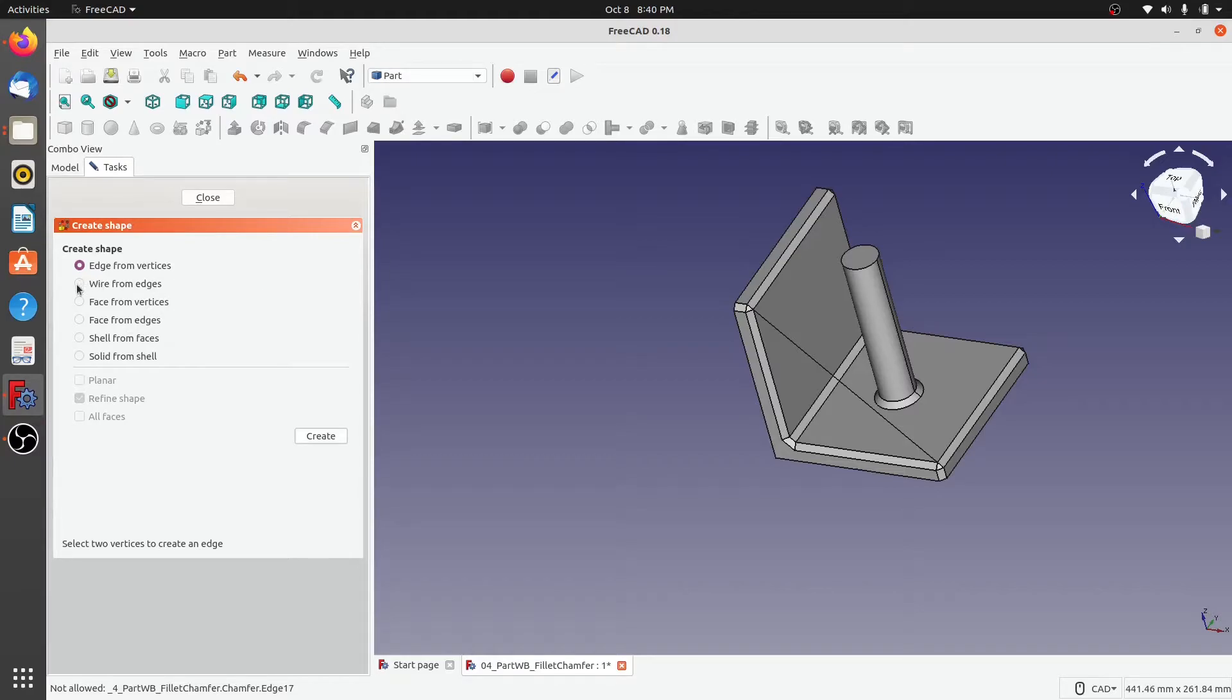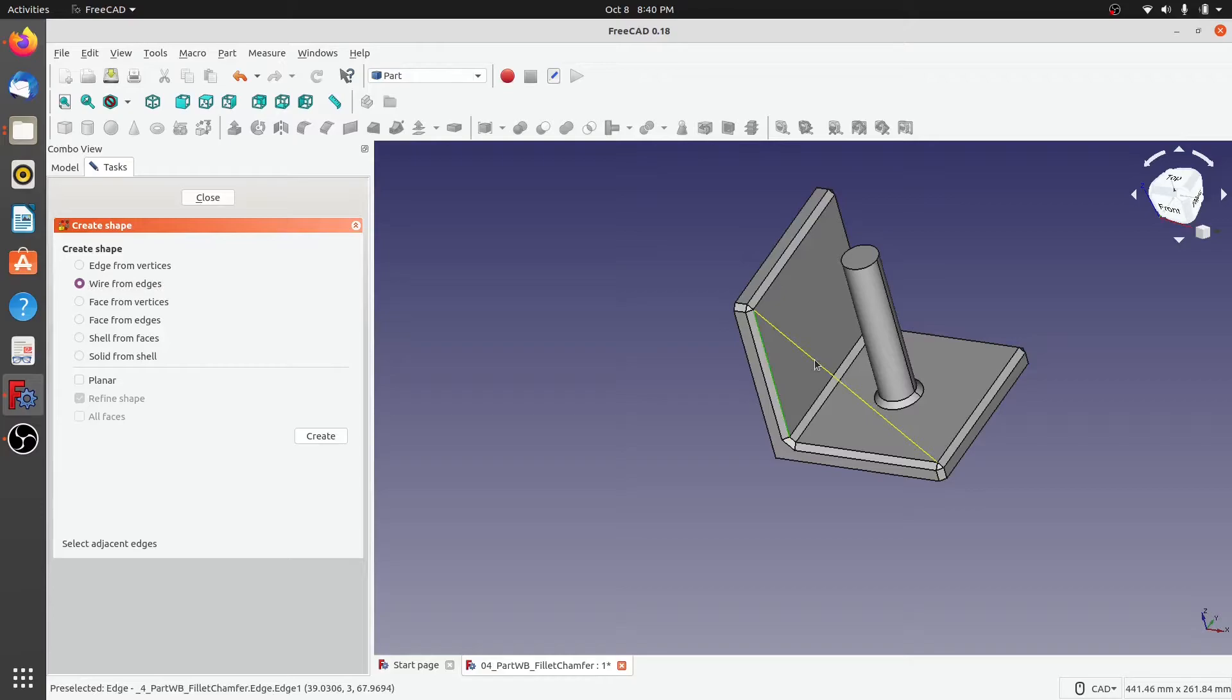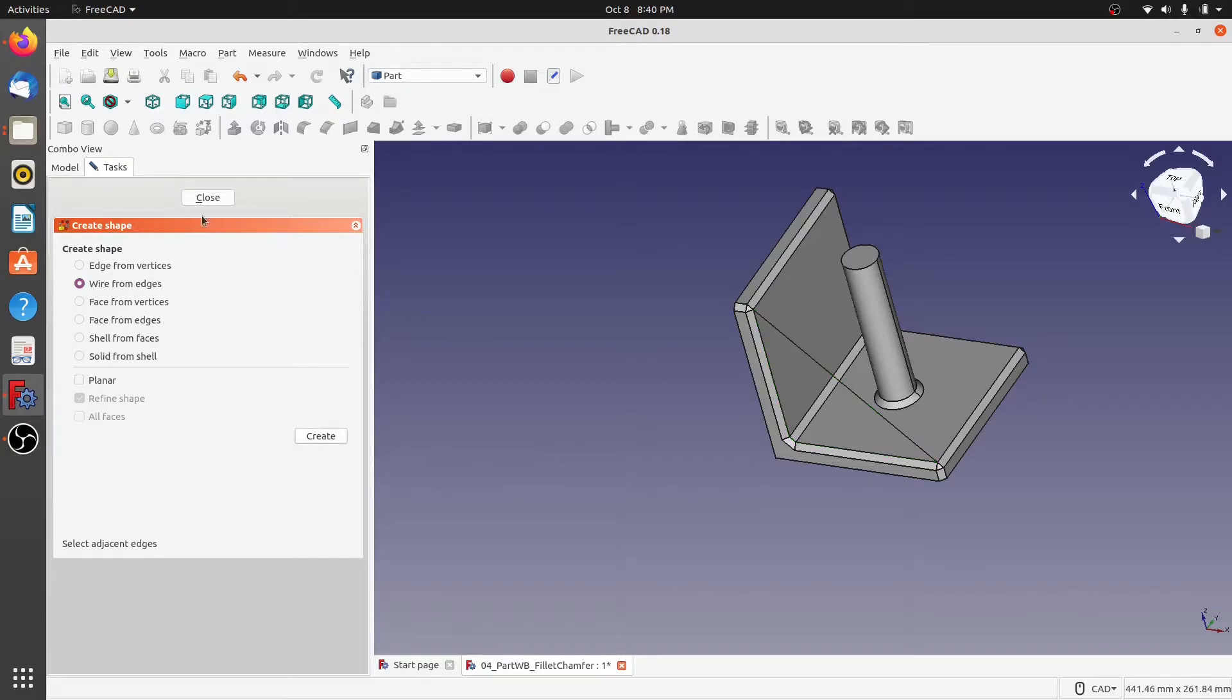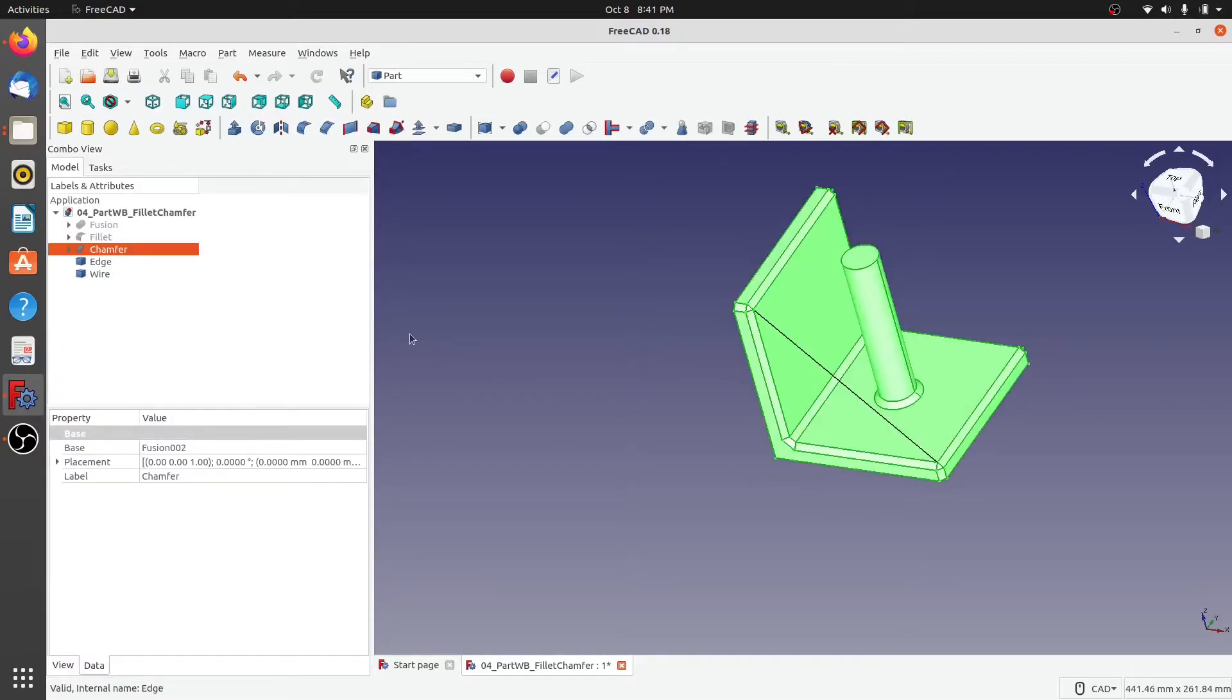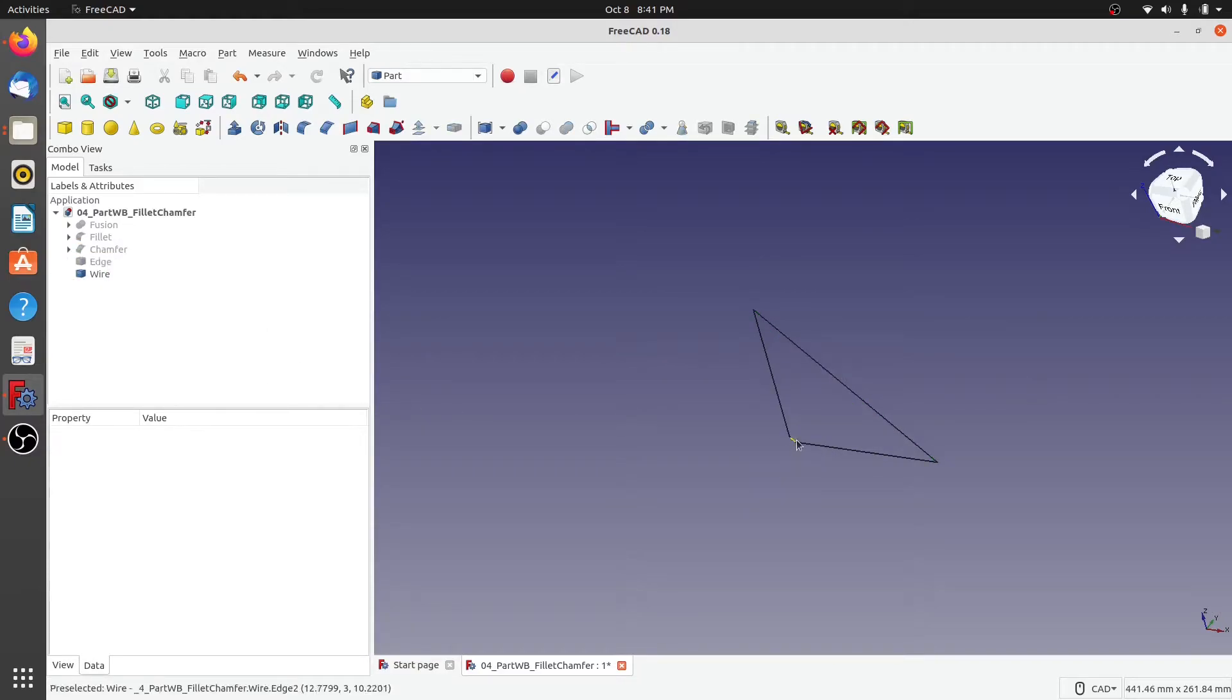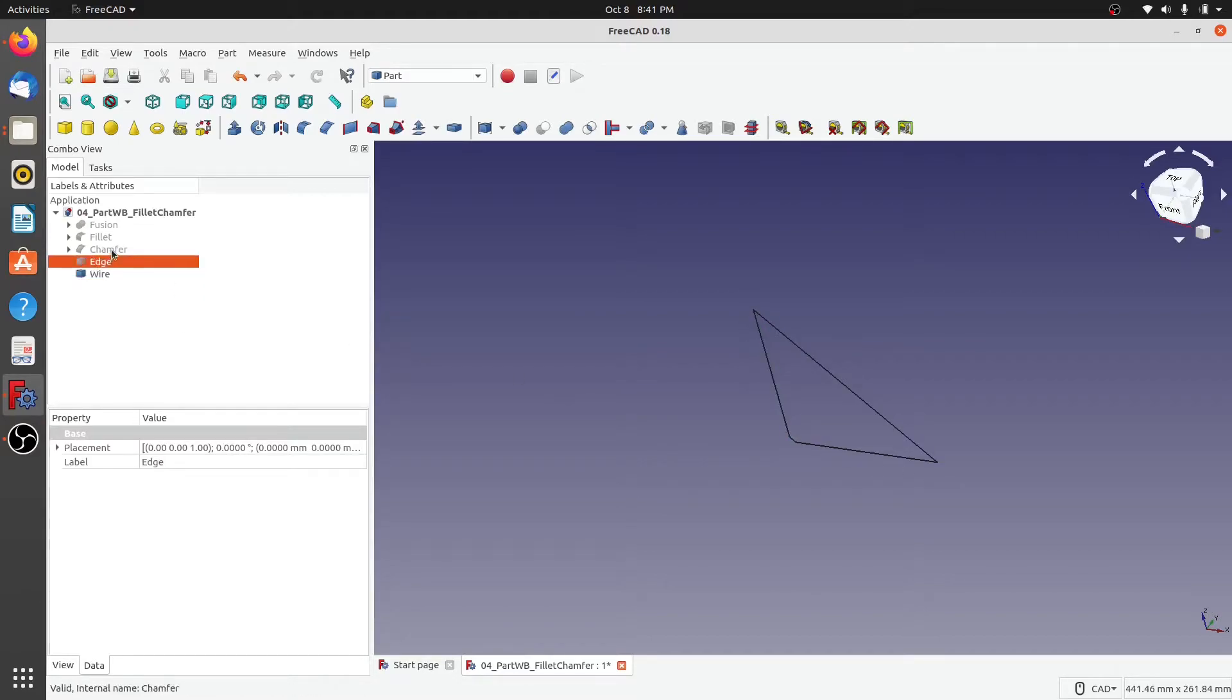So if I want to create a wire from different edges, I need to select those edges first. So here I'll select this edge, this, this one, and this edge. And when I click on create, you will not see any visible difference. But if I hide chamfer and if I hide edge, you can see that this wire has been created out of the edges that we have selected.